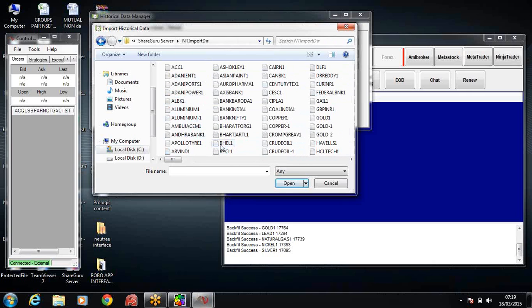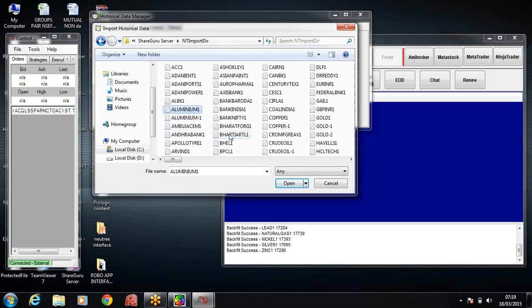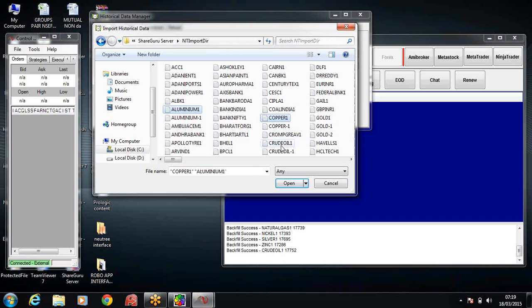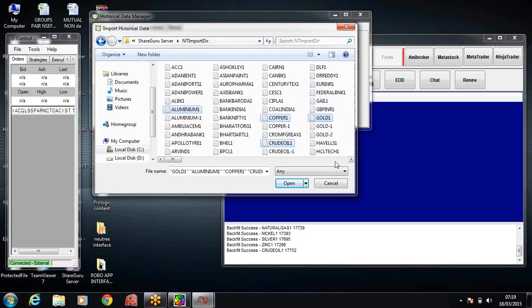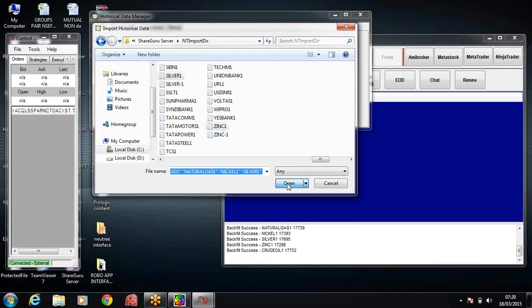I'll choose the scripts, the commodity scripts. I'll hold the control button and click on the particular scripts. Now aluminum, copper, crude oil, gold, lead, natural gas, nickel, silver, silver and zinc. So I'll just open those.